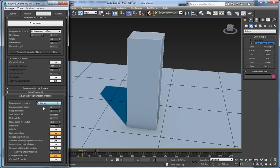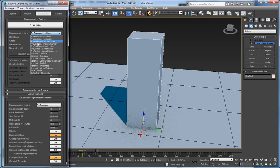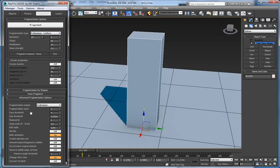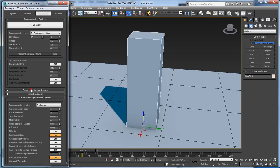It has ProBoolean and ProCutter. ProBoolean is good if you are going to fragment an object using simple ProBoolean fragmentation types. ProCutter is good in case you are going to use fragmentation by shapes or the draw fragment feature. Basically they're pretty much the same, but in some cases one engine may not provide good results, so you can switch to another.